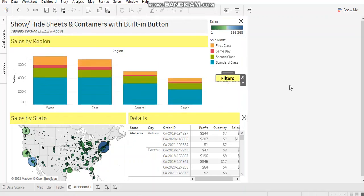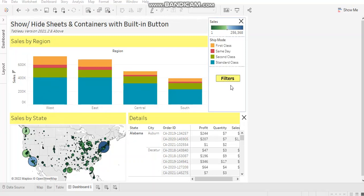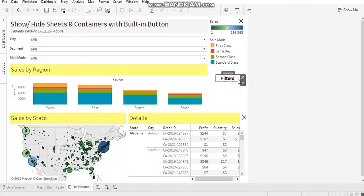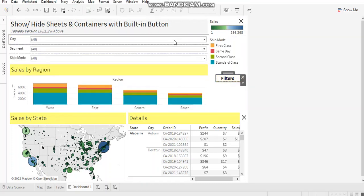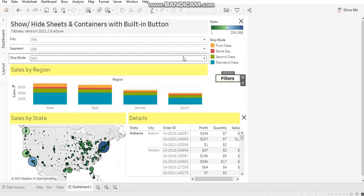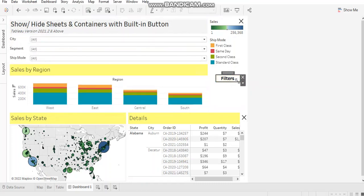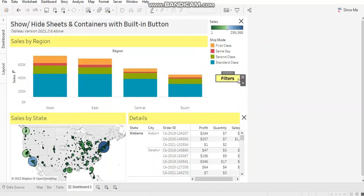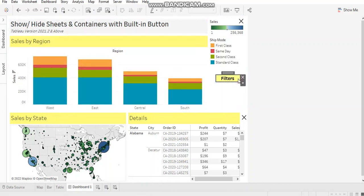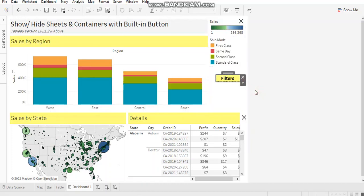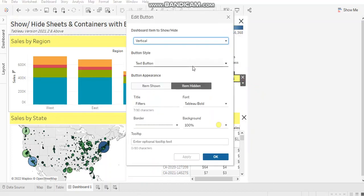Also, notice that currently the filters button appears in yellow background. When I click on this, which means my filter pane is open, it appears in white background. So I have customized this according to my requirement. You can also go ahead and do that. Let's see the customization.